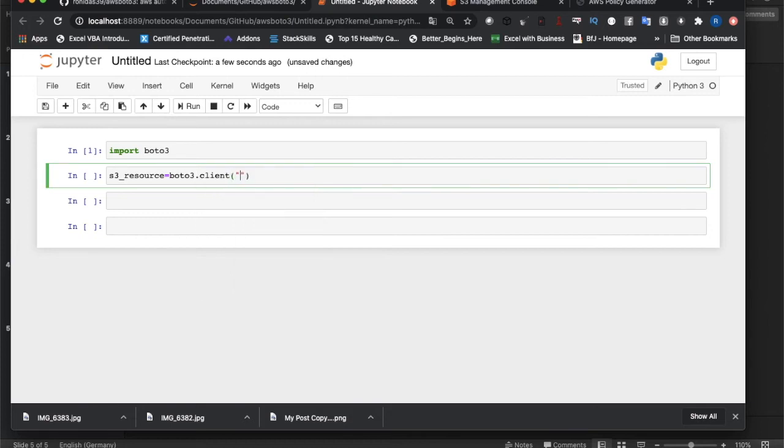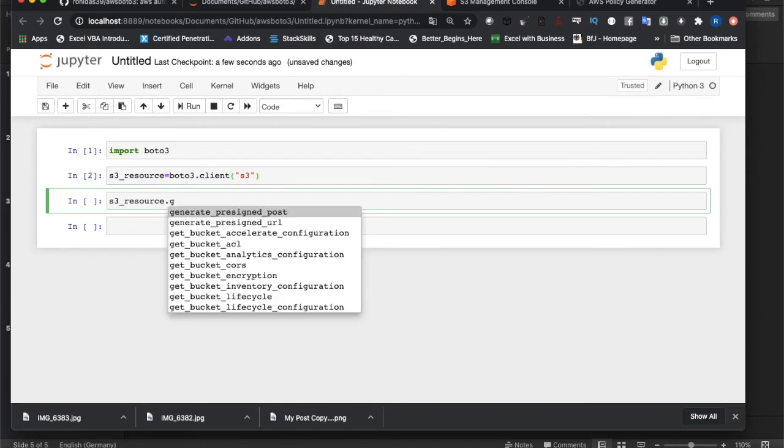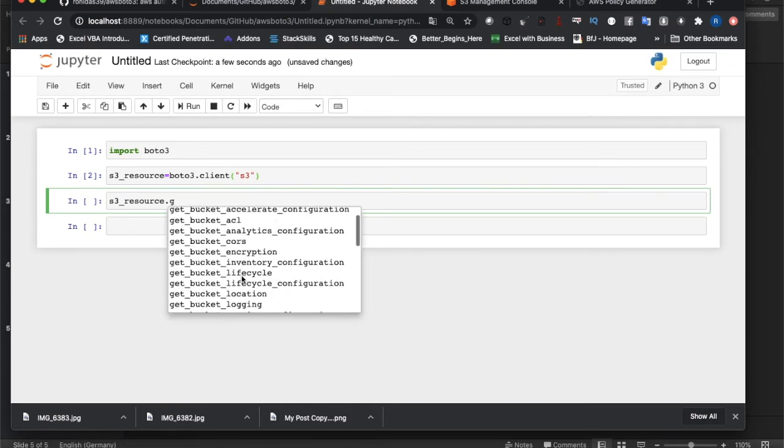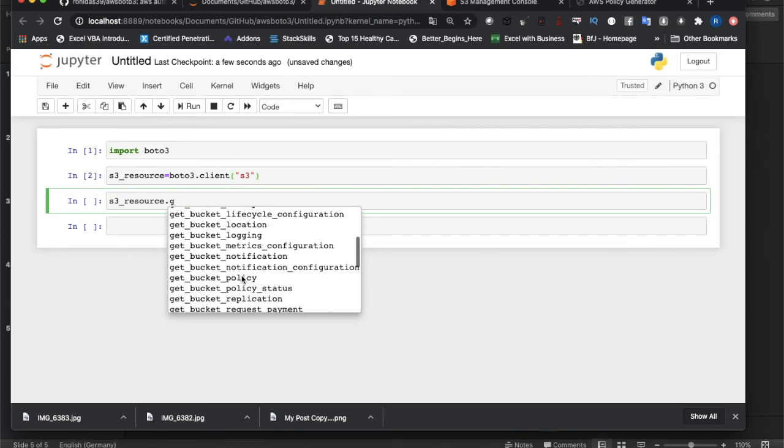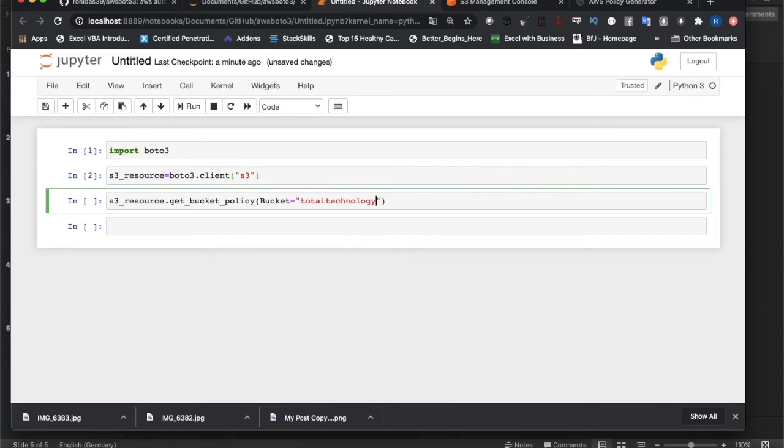I haven't run this thing so that's why it's not coming. Client, and after that we can write 's3'. Then s3_resource, and then get_bucket_policy, right?